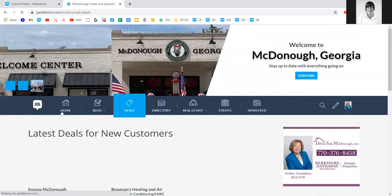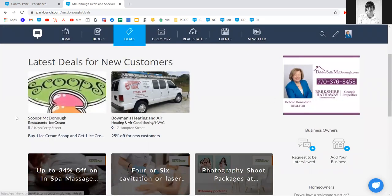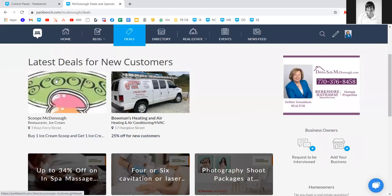On the deals tab, you'll see different deal types — deals for new customers as well as Groupon deals. Groupon deals will automatically aggregate onto your site and be removed when they expire. For new customer and review coupons, you can add these right into the interview templates as a simple step if your interviewee knows what they'd like to offer, or the interviewee can log into their business profile page to add deals after the interview is posted.